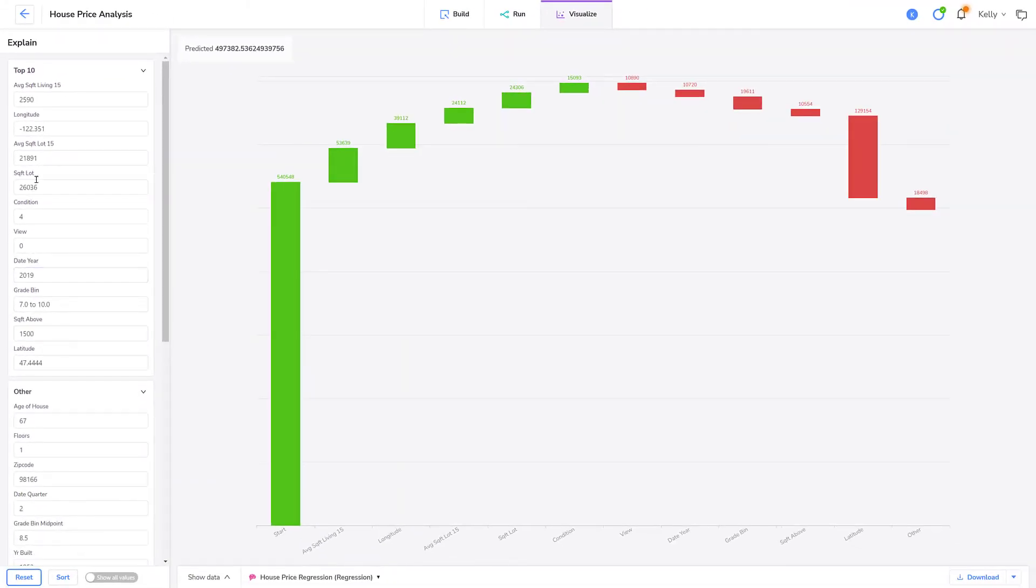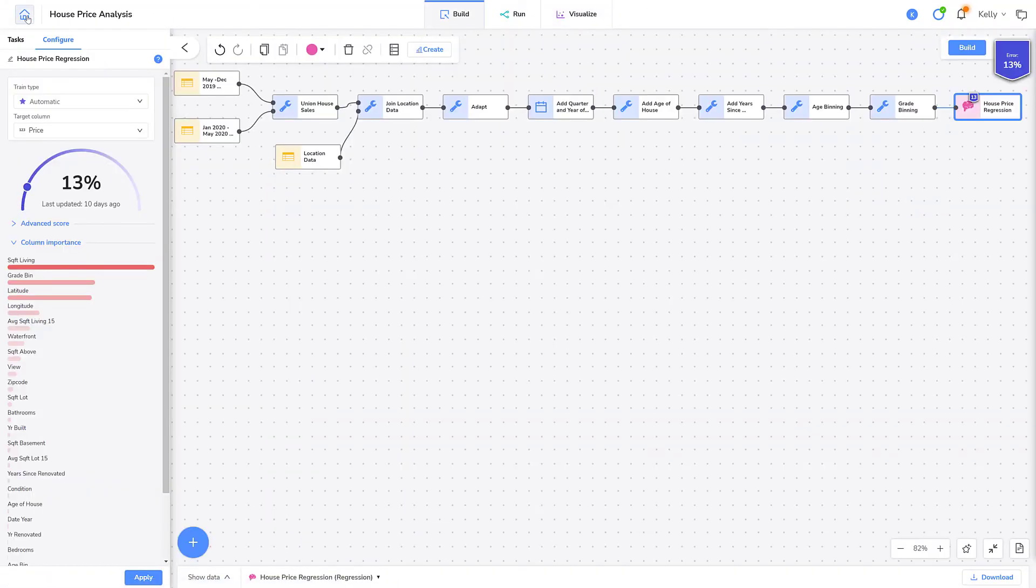I'm finished for now. And we're done. Now you know how to interpret column importance and change a value to see the impact.